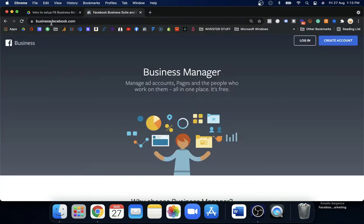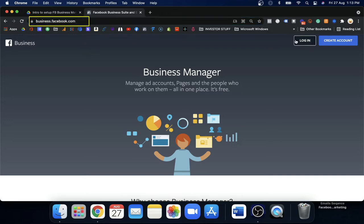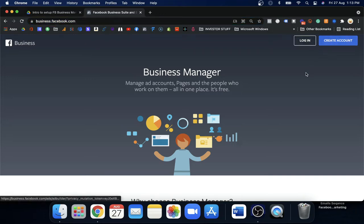What you need to do is first go to business.facebook.com — that is the link. You need to log in. You do not need to create a new account; if you have a Facebook account, you can easily log in. There is a link from your personal profile to your Business Manager so you do not need to sign in every time with another ID.